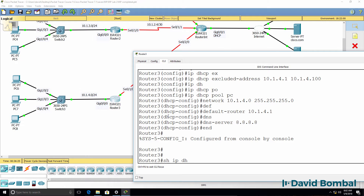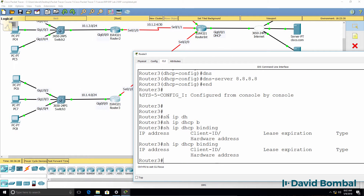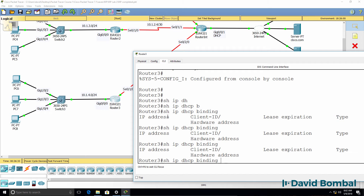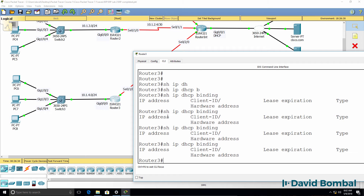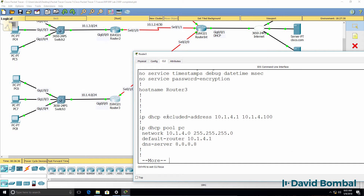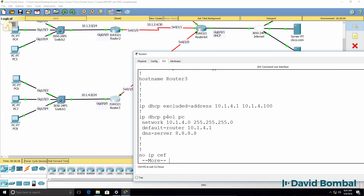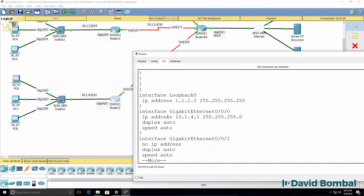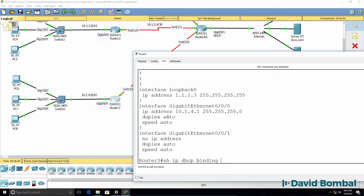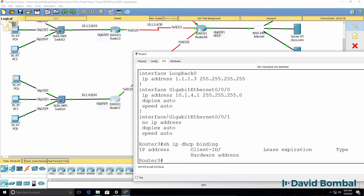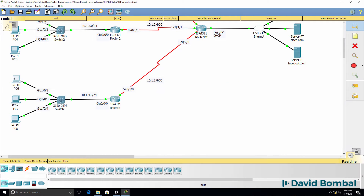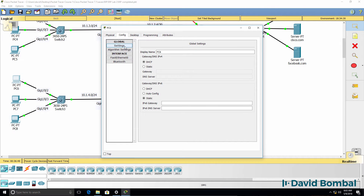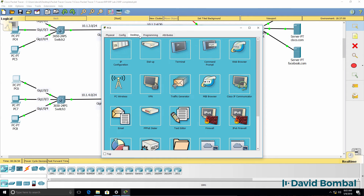Show IP DHCP binding shows no bindings at the moment. Hopefully the PCs will be allocated IP addresses unless a mistake was made somewhere. Let's confirm the configuration — that looks good. Show IP DHCP binding still shows no bindings. Let's check the PCs — they are configured to use DHCP, and you can see one has just been allocated an IP address.